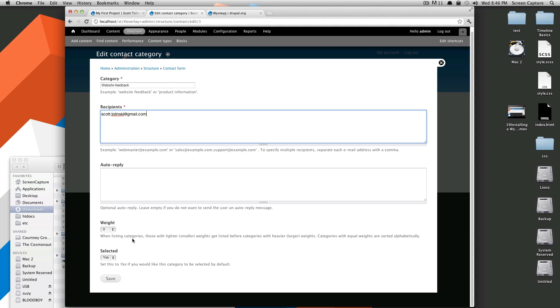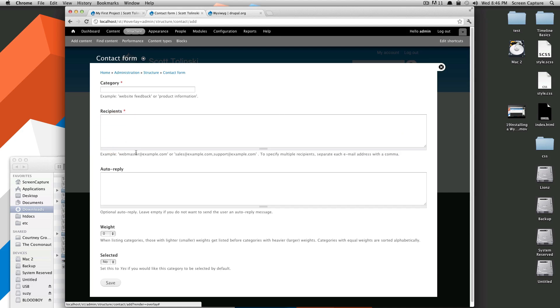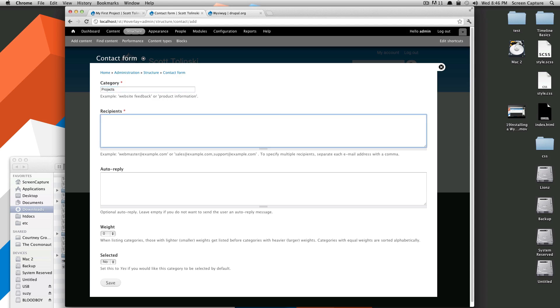As you can see, there's different weights or anything like that. So this is this category. And if we add another category, we'll just say projects, let's say this person wants to contact us about projects, and this is also going to go to me, although you would want, maybe want this to go to somebody else or something.